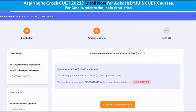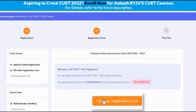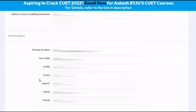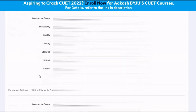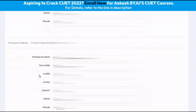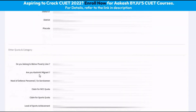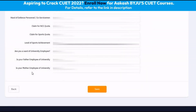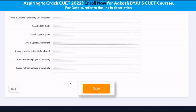We arrive at the page wherein we have to click on continue to the application form. As we click on continue to application form, we can see that there are various details that we have to enter, including the present and permanent address and various quota-related information. The next step is to click save after entering all the details correctly.